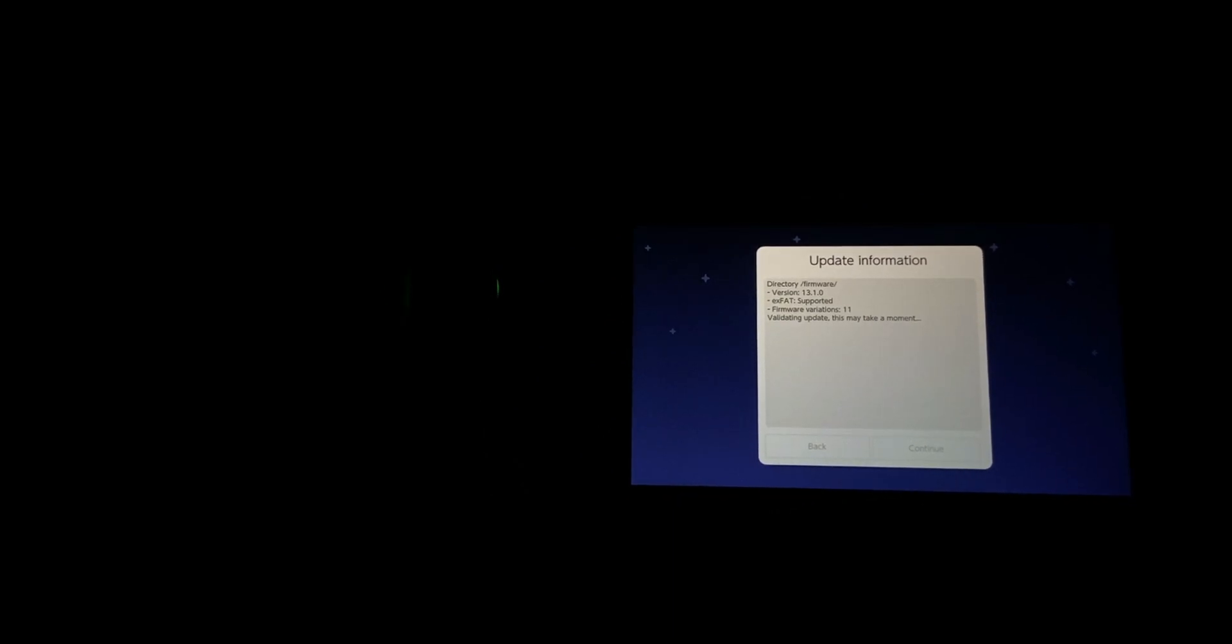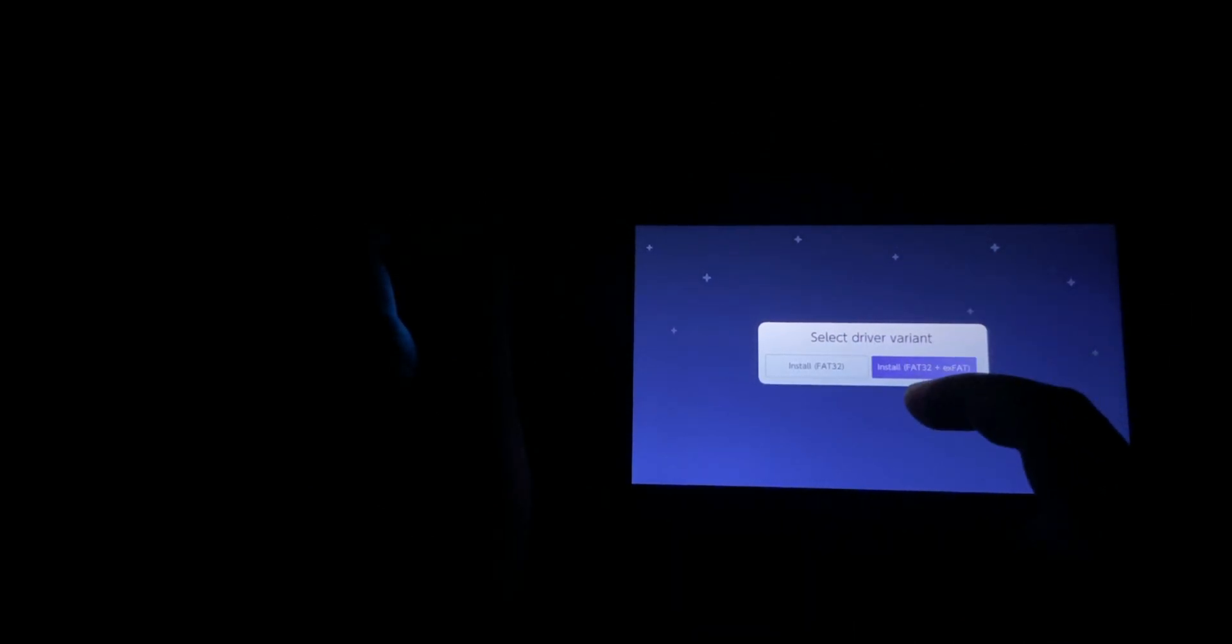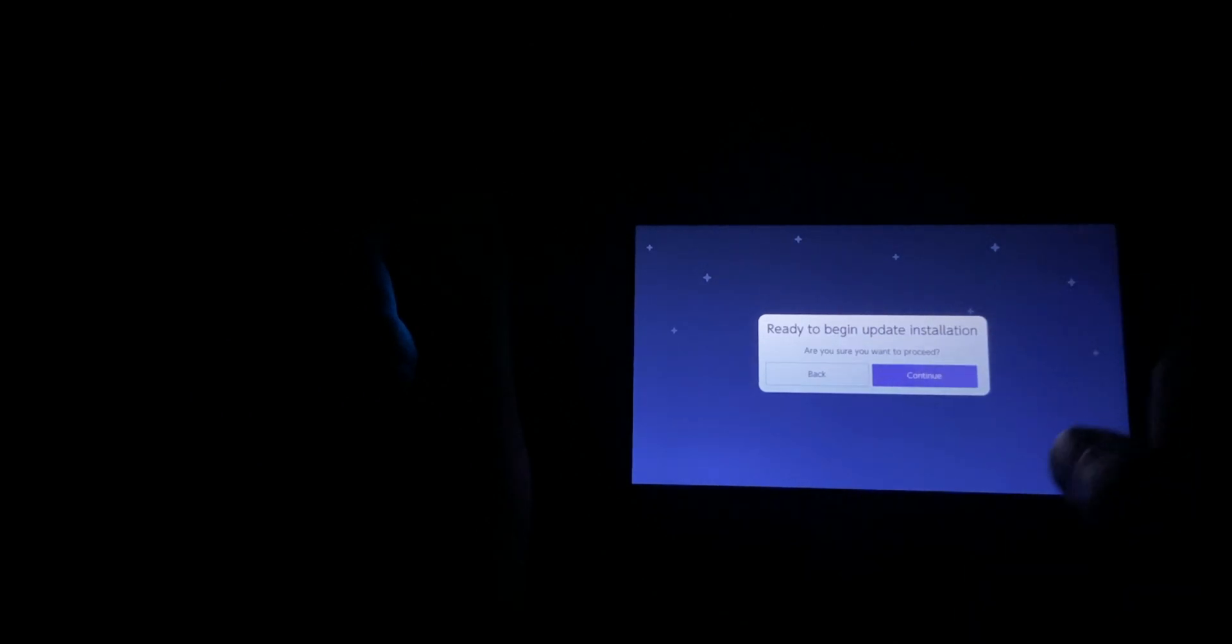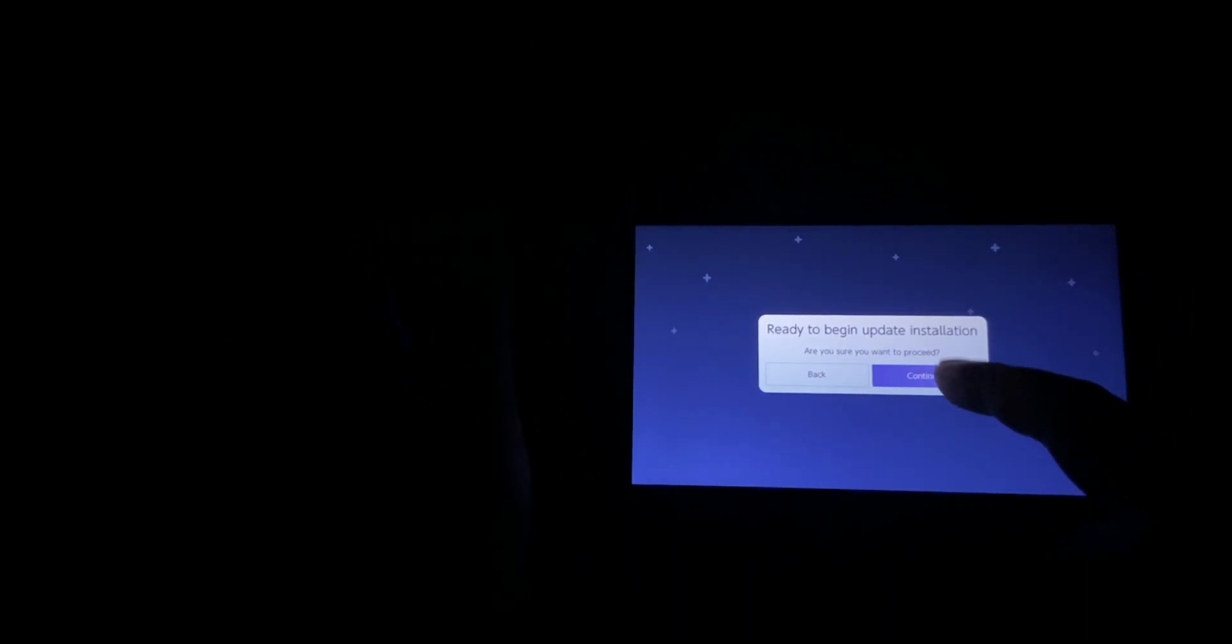Right about now, there we go. Select Settings mode: Preserve settings. Select driver variant: Install FAT32 + exFAT. Ready to begin update installation - Continue and let the update installation commence.